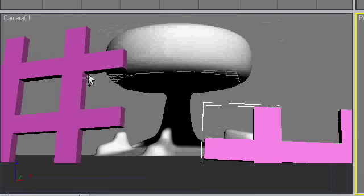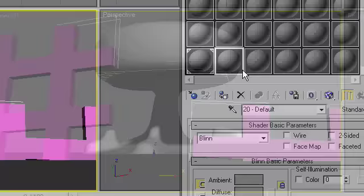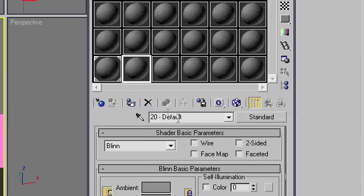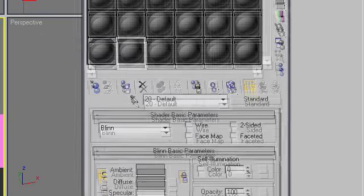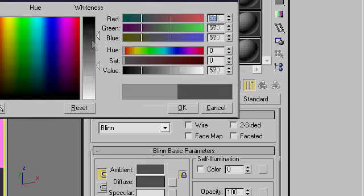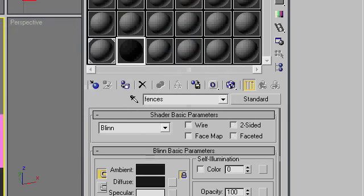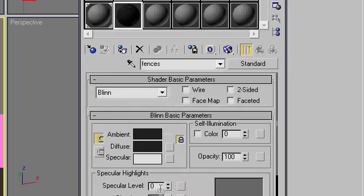Now select both of them and assign yet another material. Fences. Might make that dark. Give it a bit of specular. And apply them.